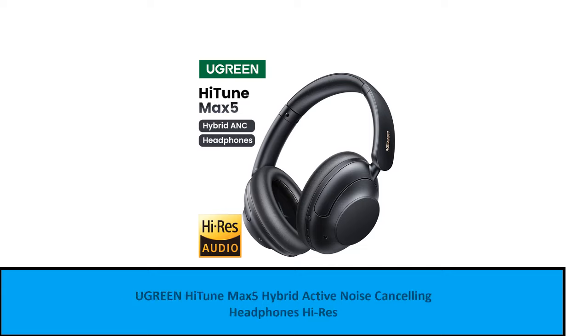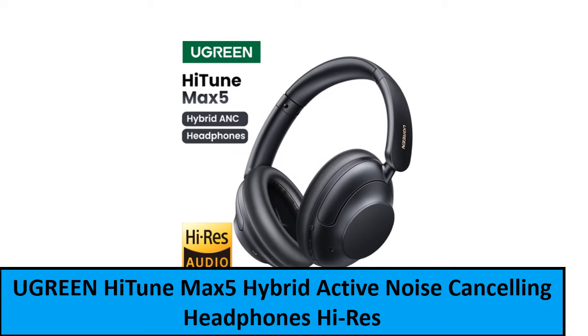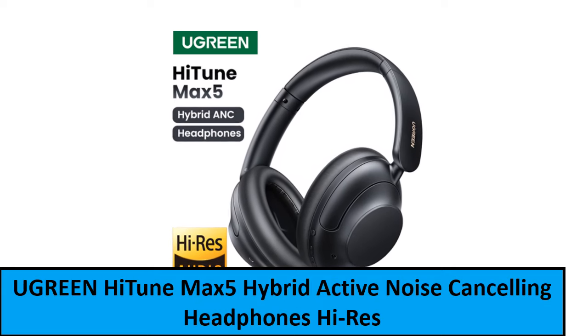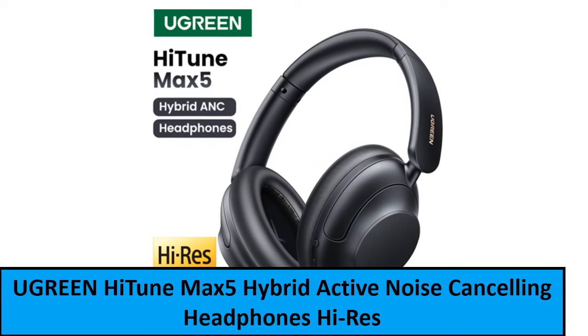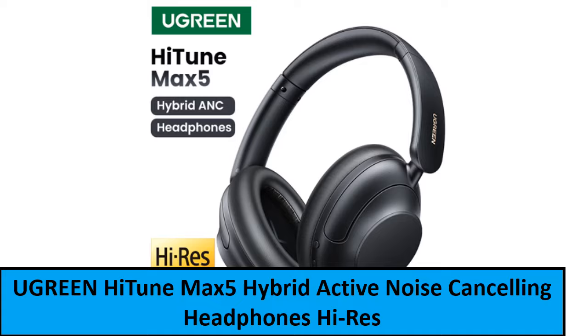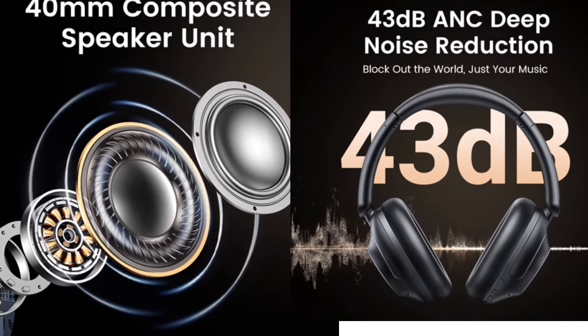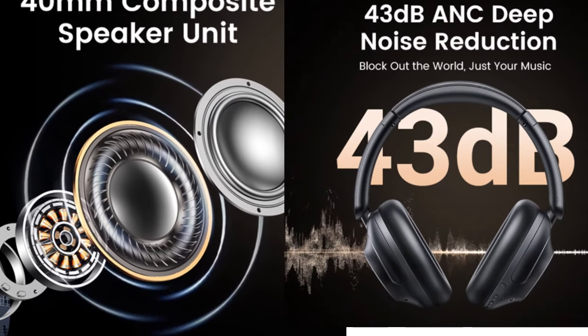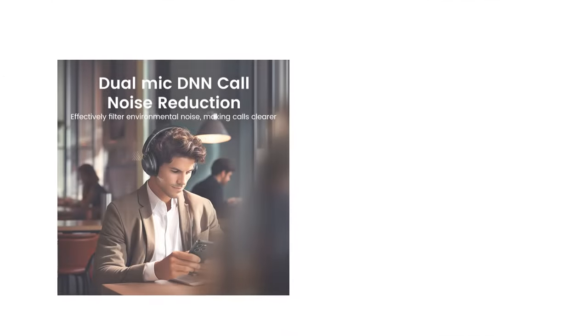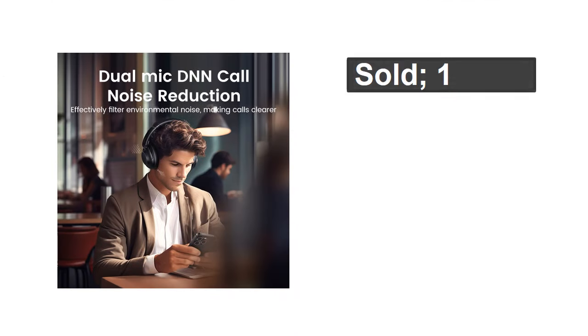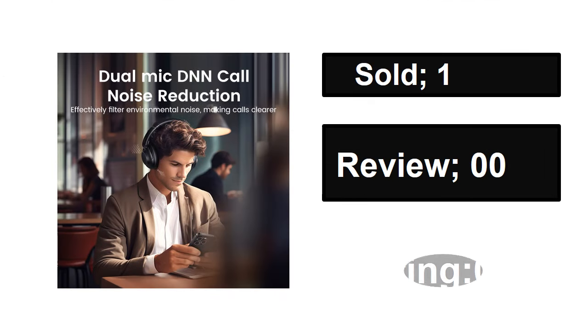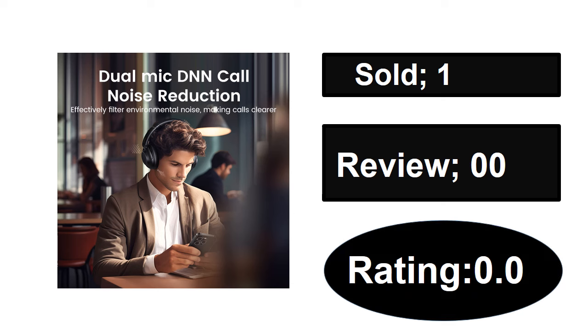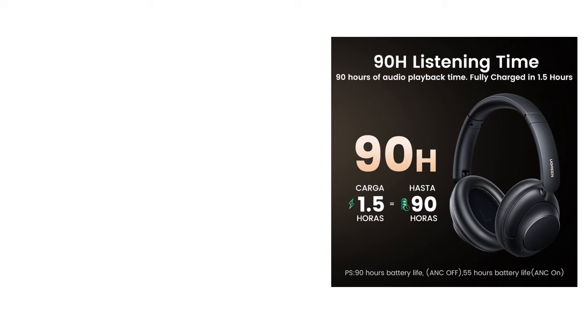At number one. Sold, reviews, rating, extra percent off, price.